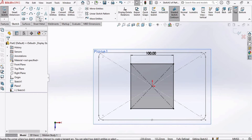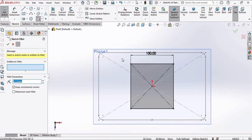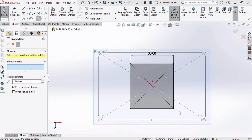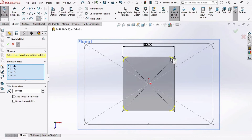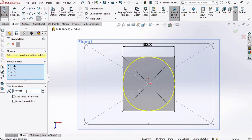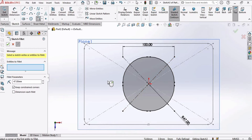Now select the Fillet tool and select this area where we made our rectangle. Click Yes, Yes, and Yes again — all corners have been selected. Specify the radius; I'm specifying 47. So this radius is 47, then check this box.